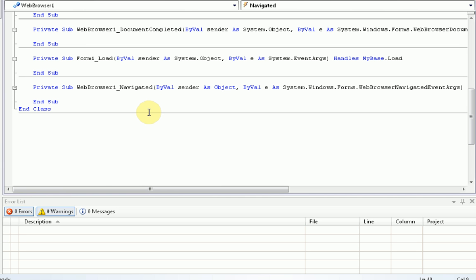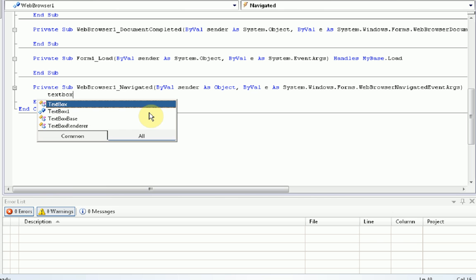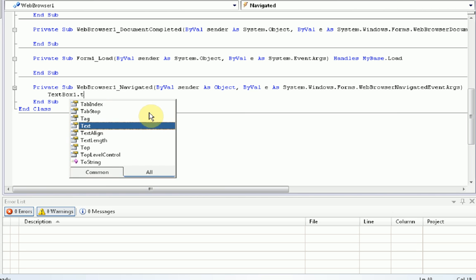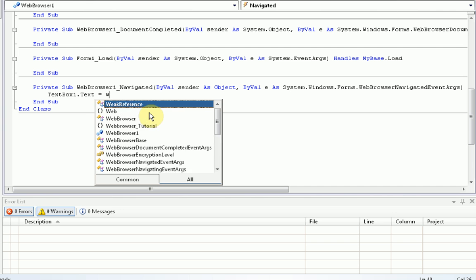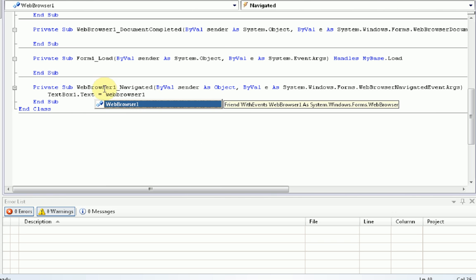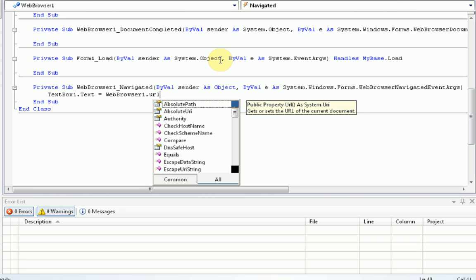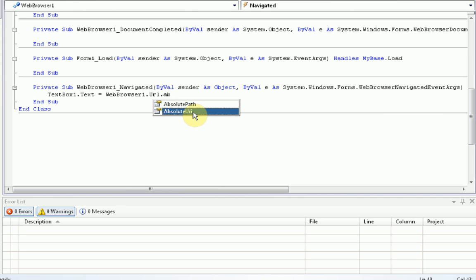This pretty much means that when the web browser 1 has got to a new web page, we want to change the text of text box 1. So, we're going to do textbox1.txt equals webbrowser1, because it's up here, that is where our web browser is, .url. Now this is a subcategory of web browser, where the web browser is browsing to, and then .absoluteURI. Now this is the absolute path of what the web browser is on. So, if we type this, it should come up.